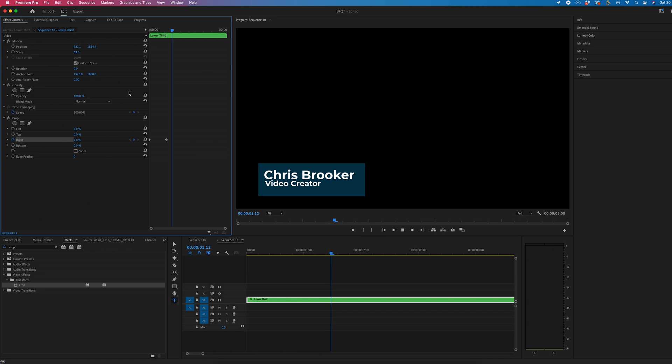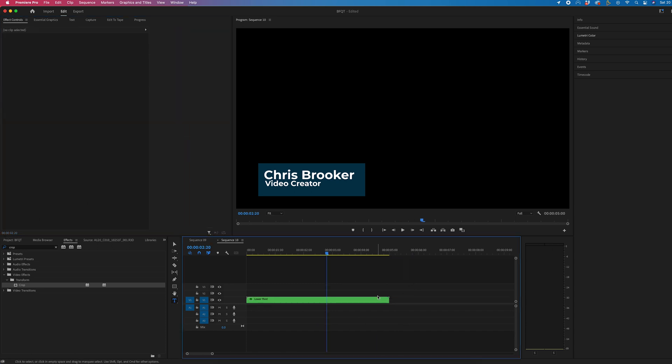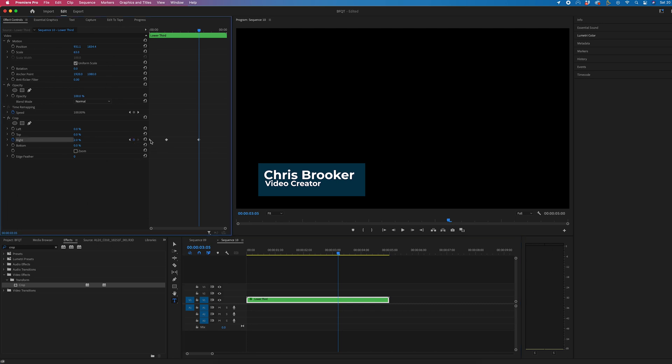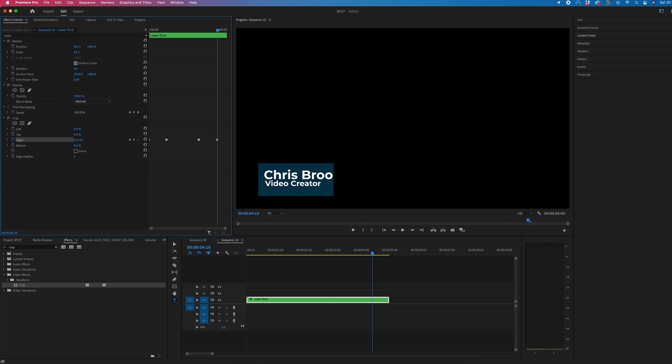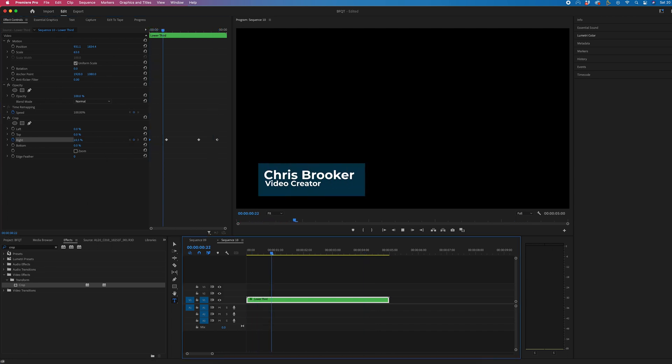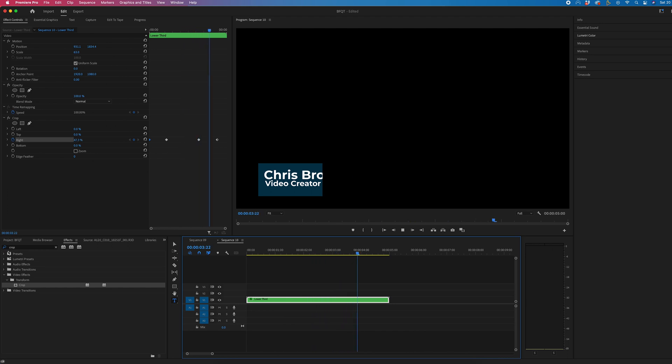So we've got this animating in, and then at the end of that, you just want to create that same keyframe on right, move over one second, and we can increase that crop again to make that disappear. So this animates in, holds, and then animates out.